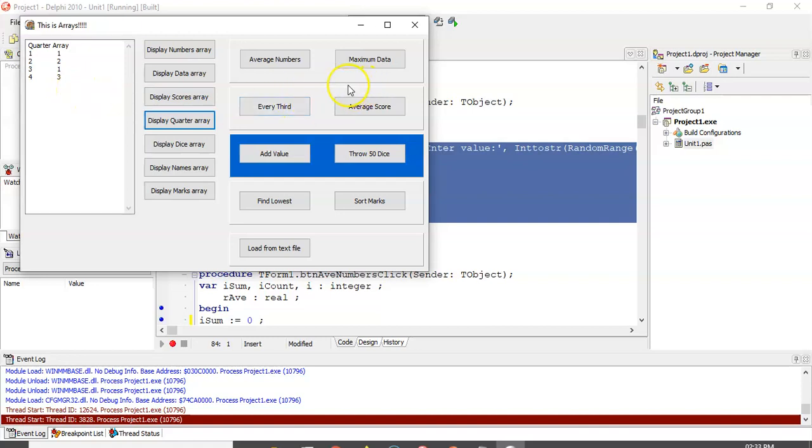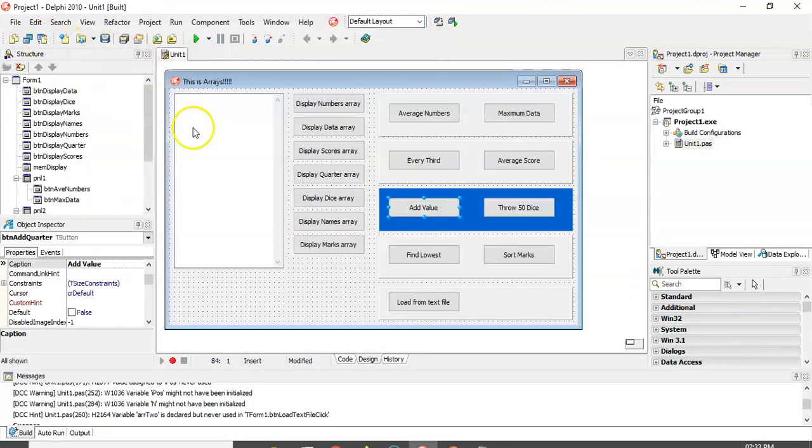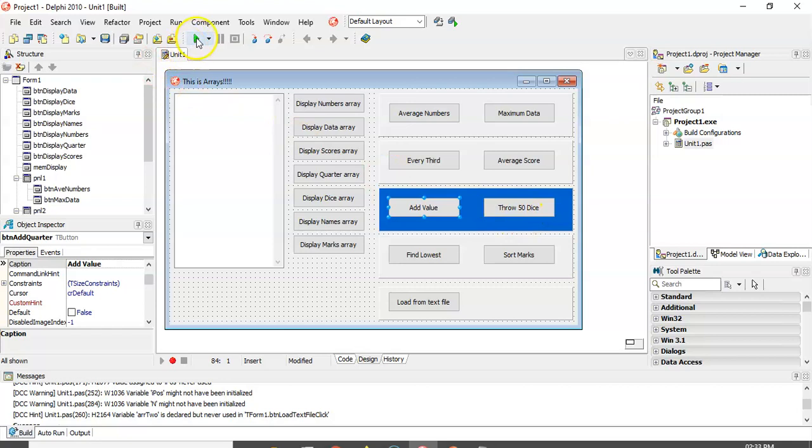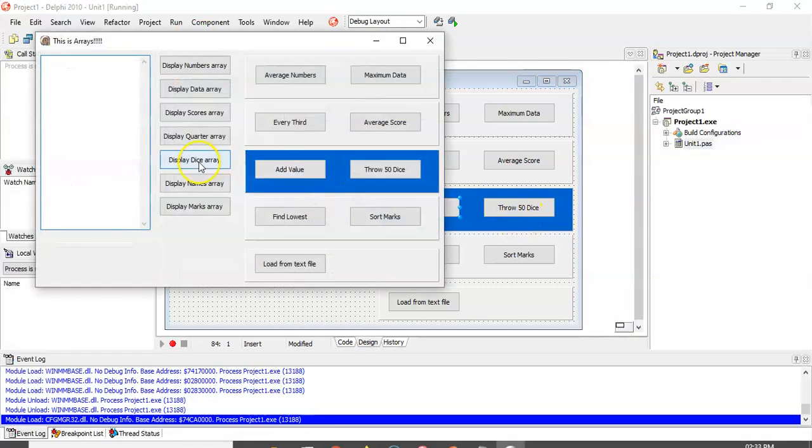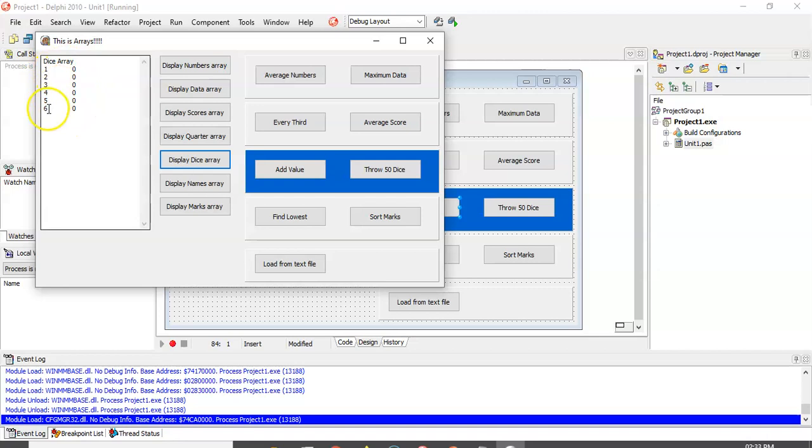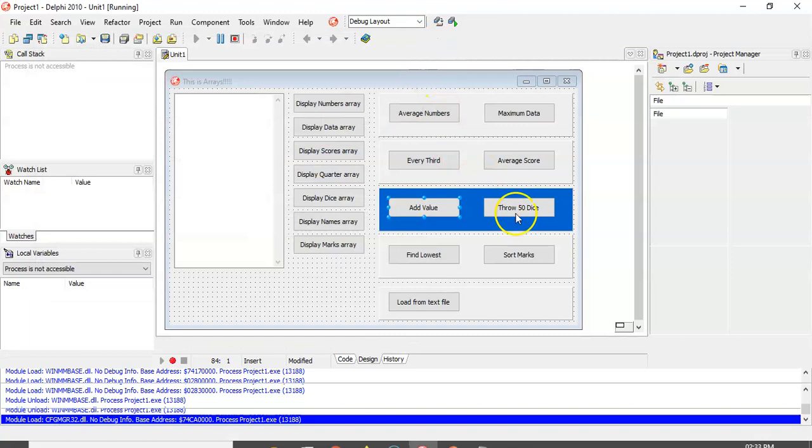OK, so we can do exactly the same thing. Like we did in the example in the slides, we're going to look now at the dice, throwing a dice. So what I've got is I've got a dice array, which if I display, you see it's got no values in it, 0 to 6.